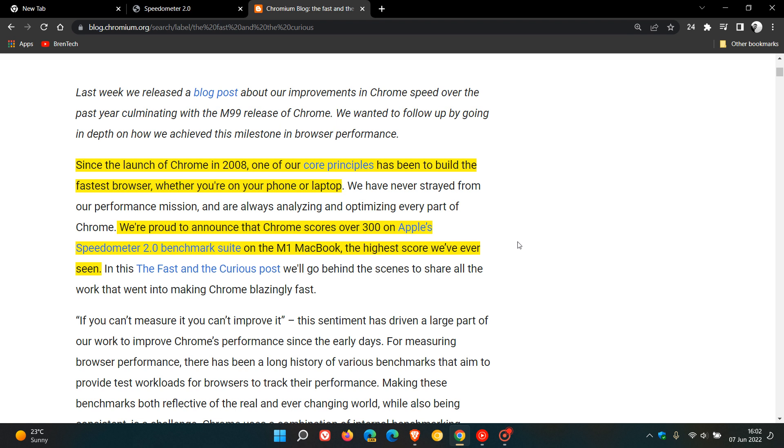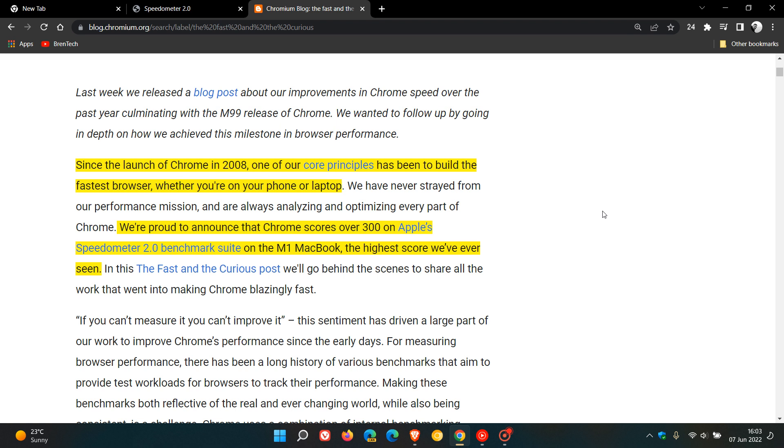Then they go on to say, we're proud to announce that Chrome scores over 300, as mentioned, on Apple's speedometer benchmark suite on the M1 MacBook, the highest score we've ever seen. So yeah, they are giving credit to the M1 chip. That's the M1 chip found in your latest MacBooks, which is quite a fast CPU and chip.